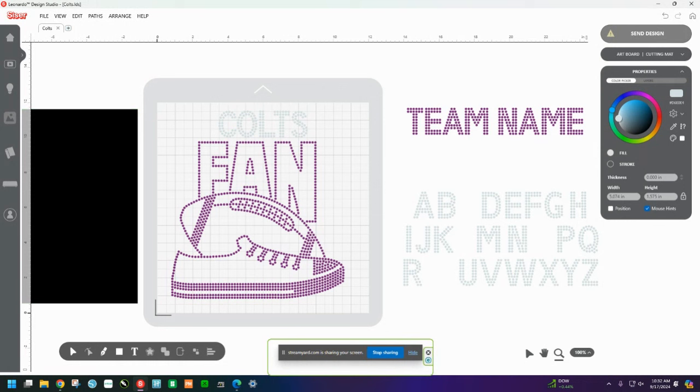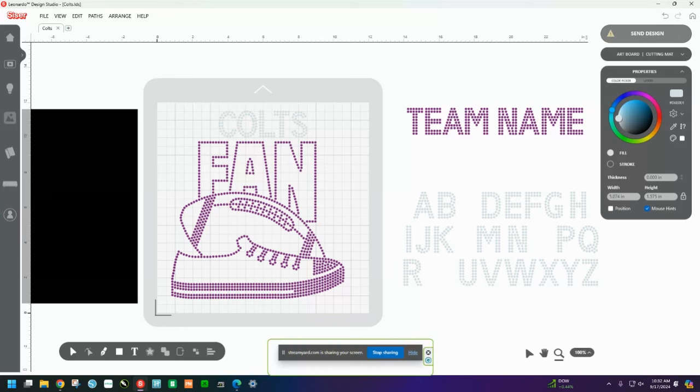Thanks for coming to learn how to do this in Romeo. Absolutely. Not Romeo. Leonardo. Absolutely love Leonardo. So hopefully you will enjoy using Leonardo to cut out your rhinestone designs. Thanks. Have a good day.